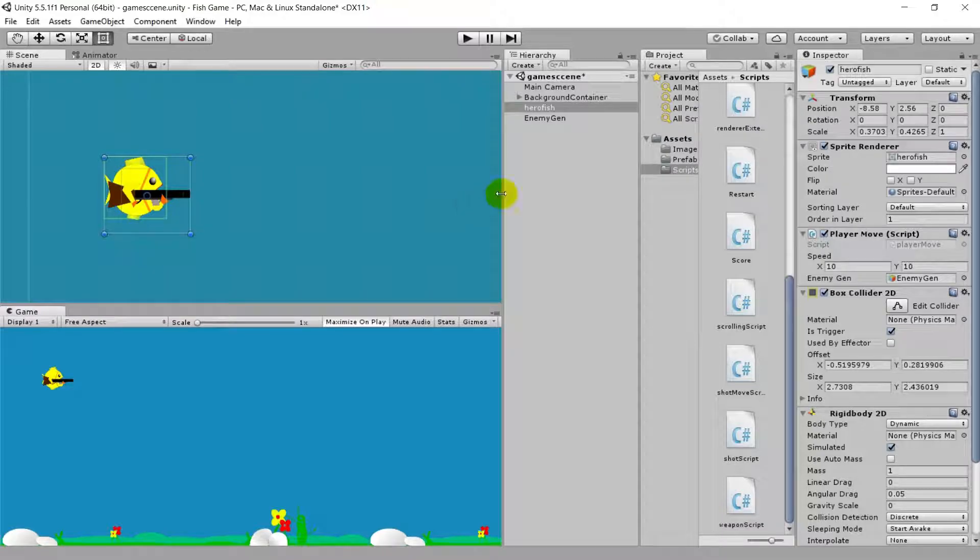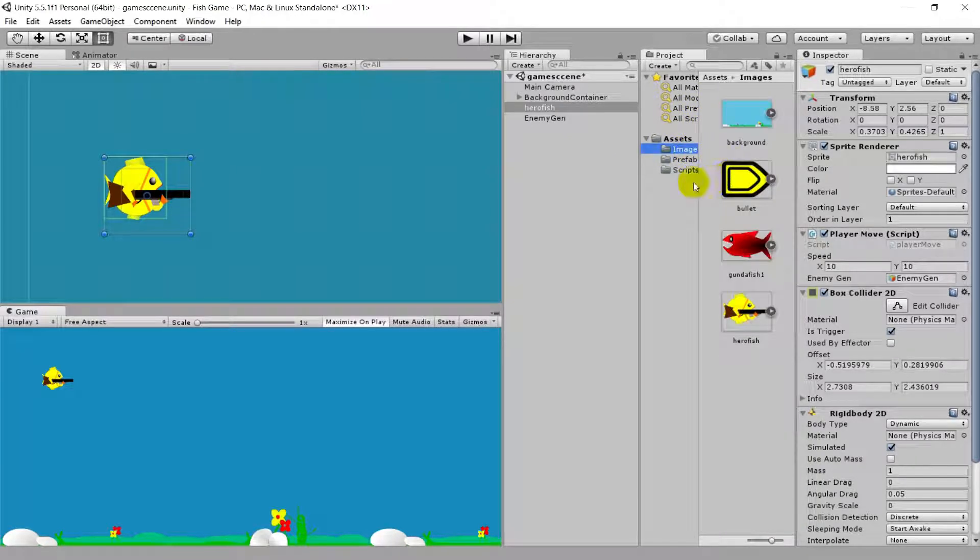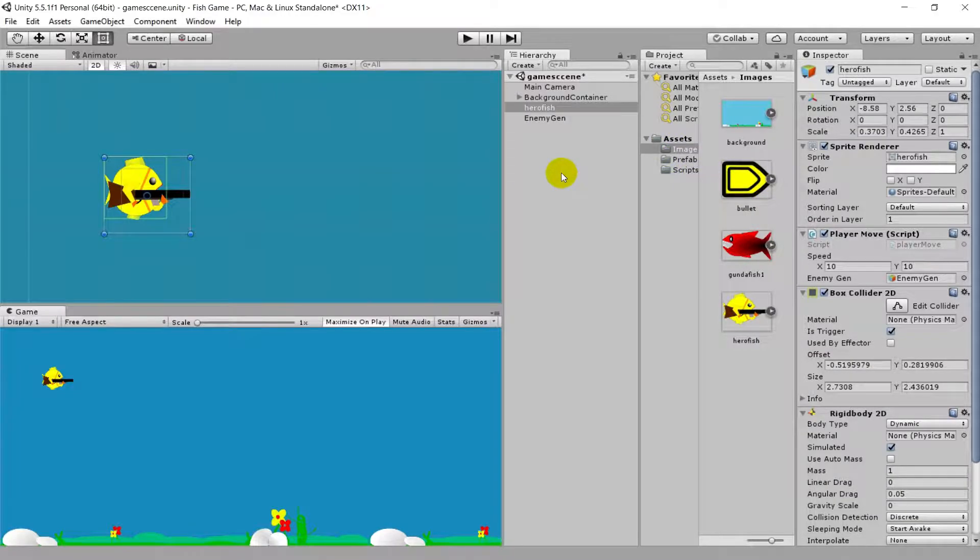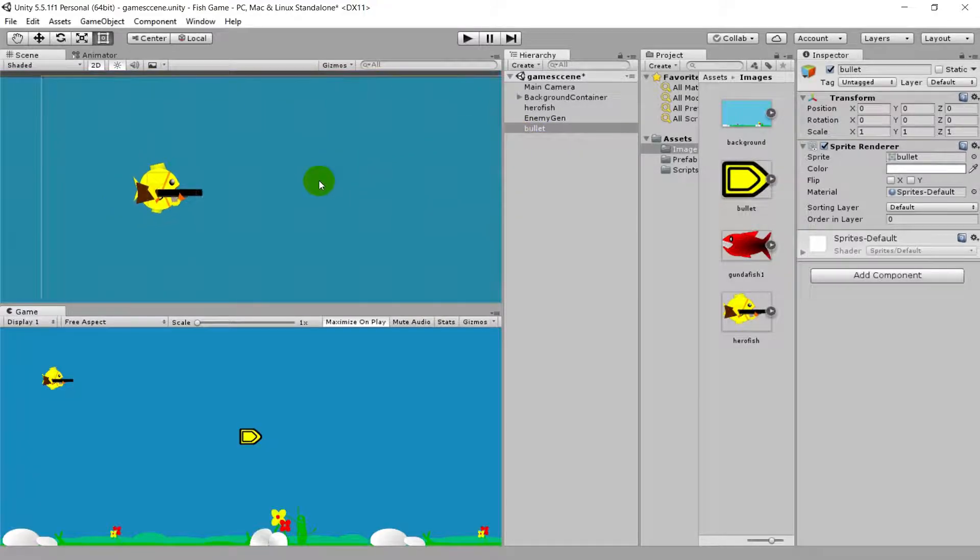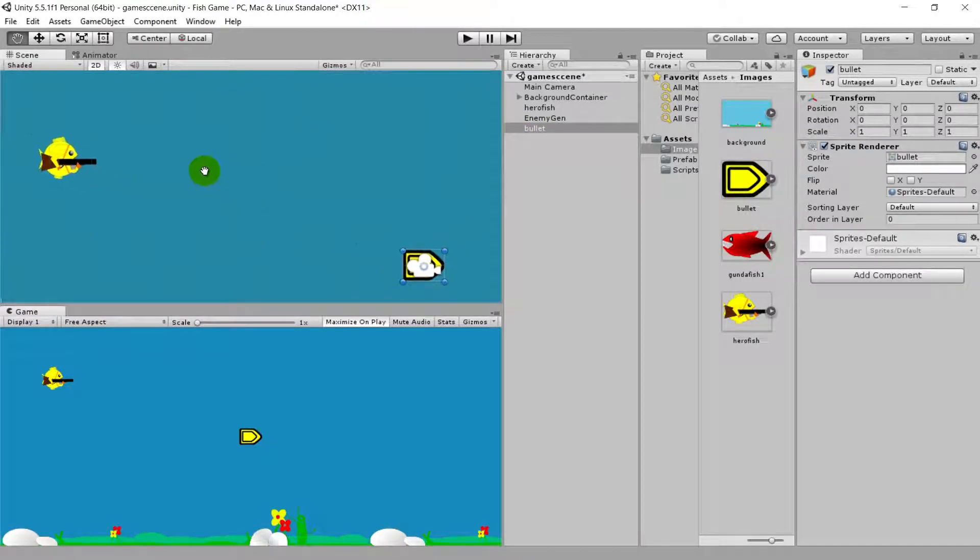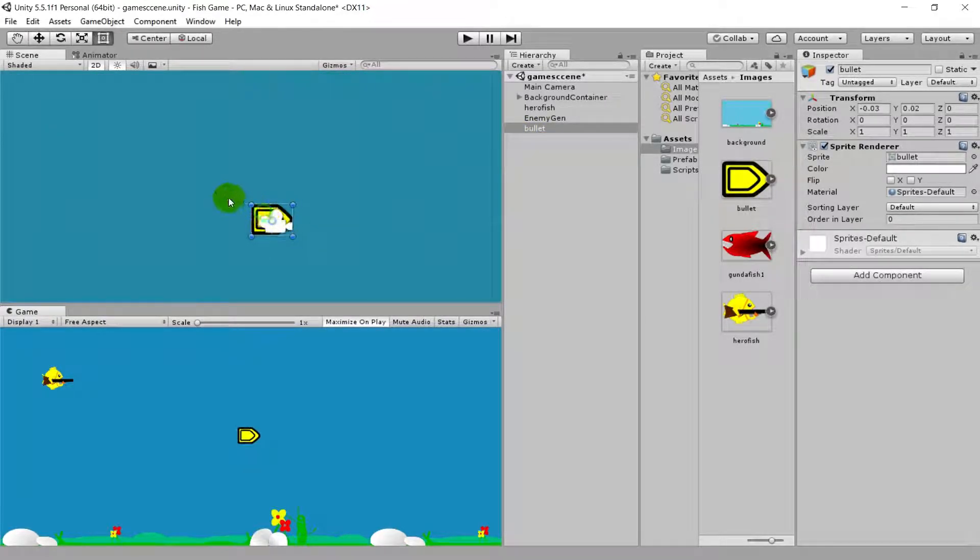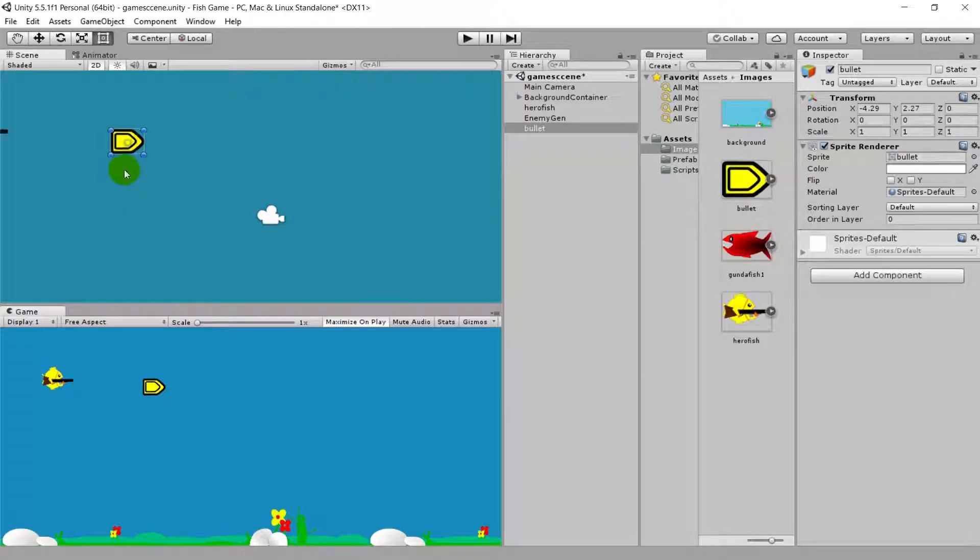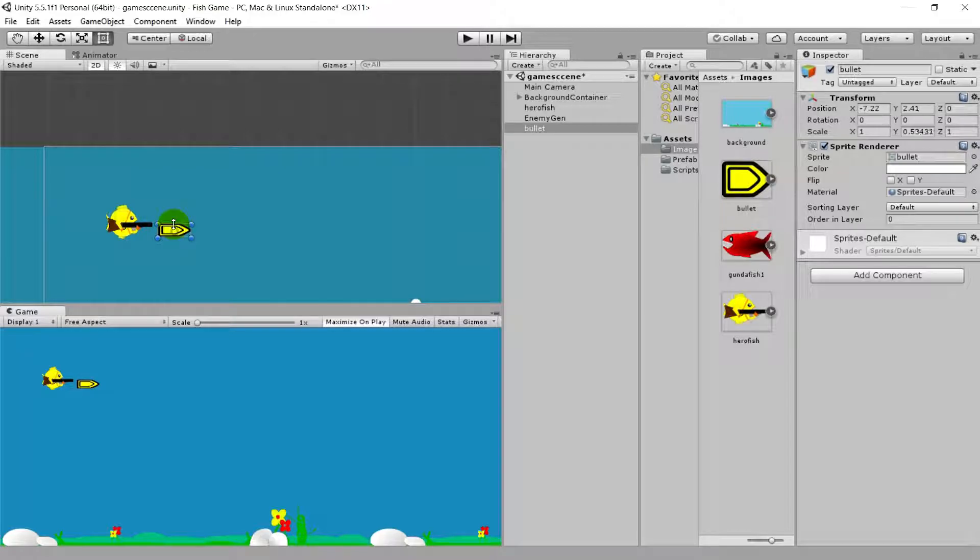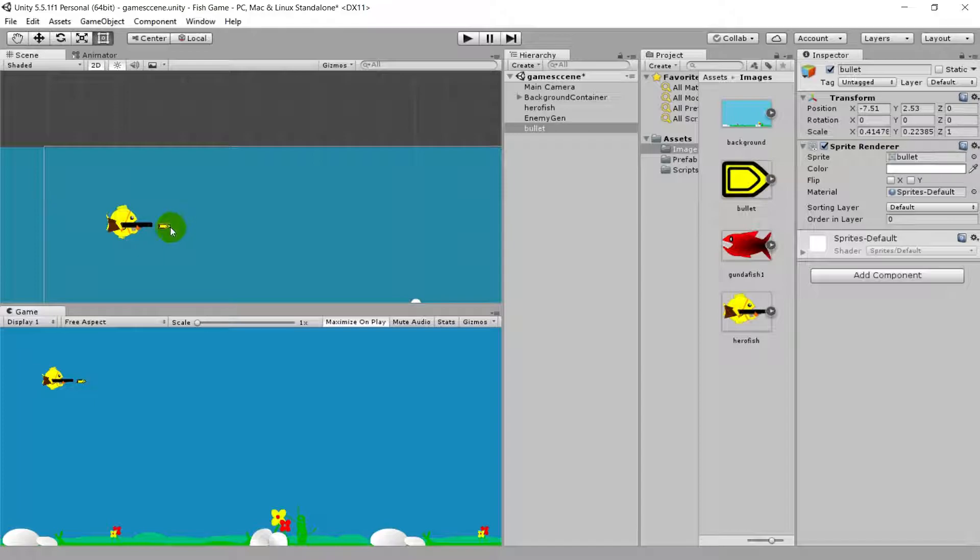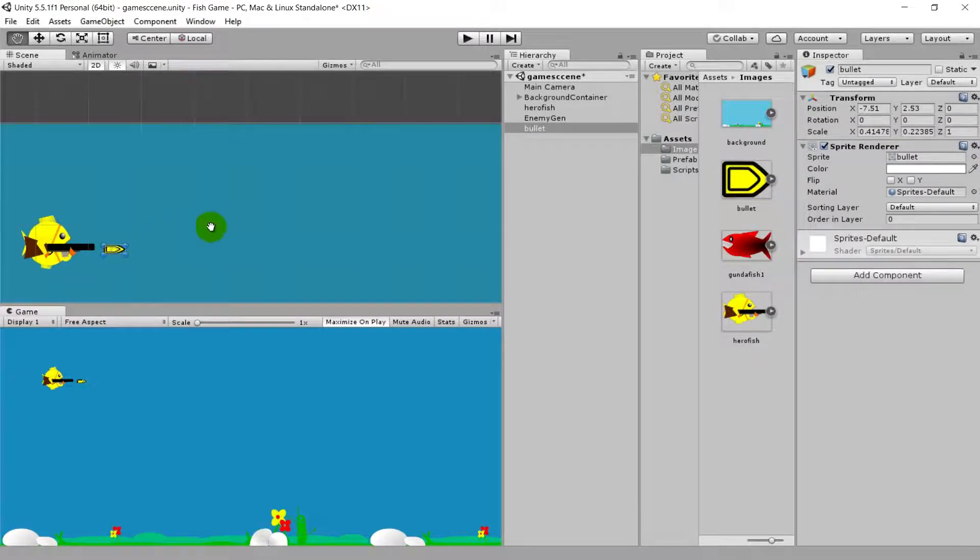In the images folder we have a bullet file. Drag the bullet file into the hierarchy panel. This bullet goes in front of the gun. Let's decrease the size of the bullet as it's very big compared to the gun. Okay, this will do.